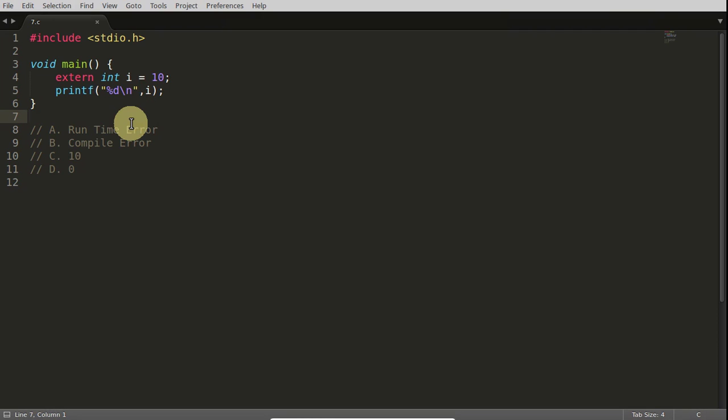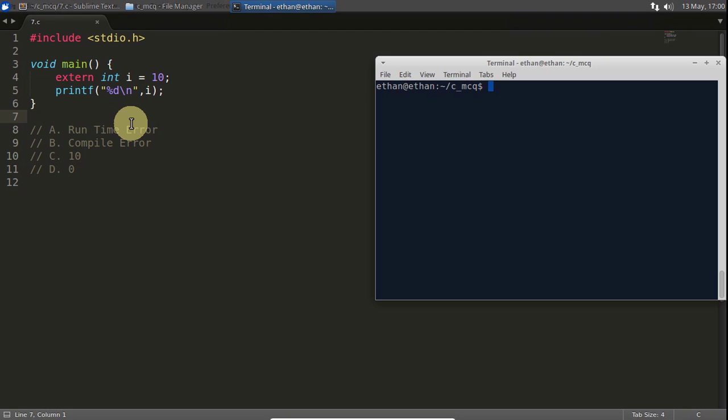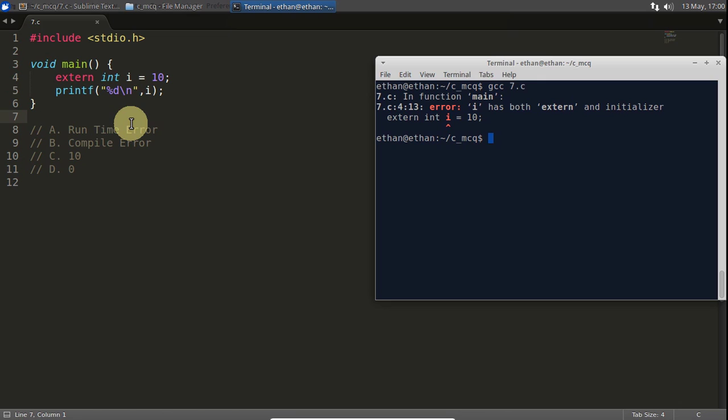So let's compile and check the answer for this one. gcc 7.c. Okay, so there is a compile time error. So the answer is B1 here.